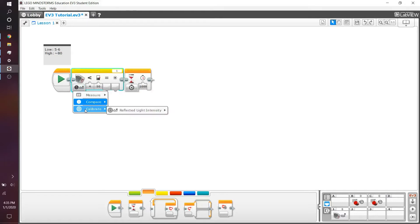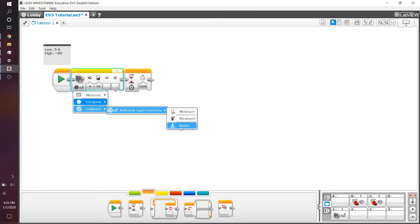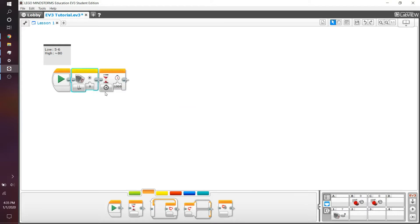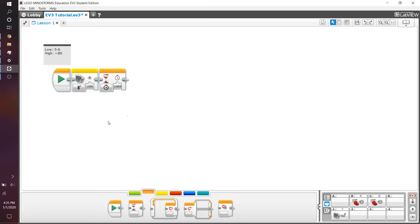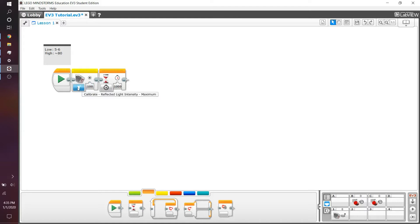Now, lastly, if we go into calibrate reflected light intensity, we have the minimum, maximum, and reset. Now, you're not actually going to be using the minimum or the maximum because we're going to write in the future a calibrate program that is a lot better than what you have in this. But essentially, it resets the maximum value that I can see.